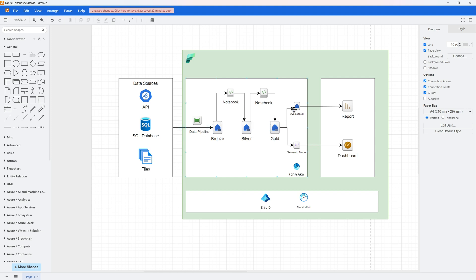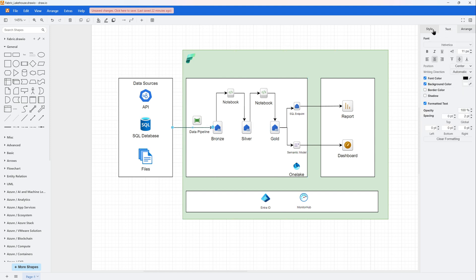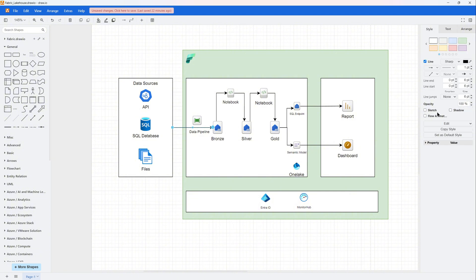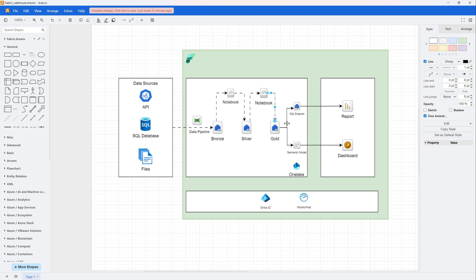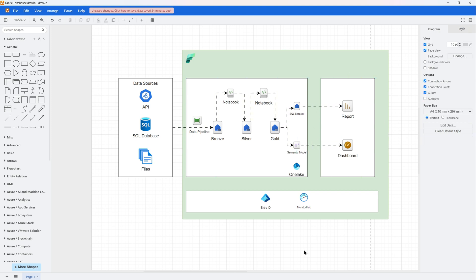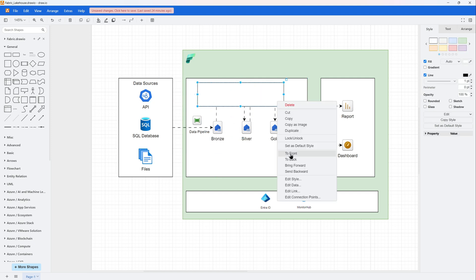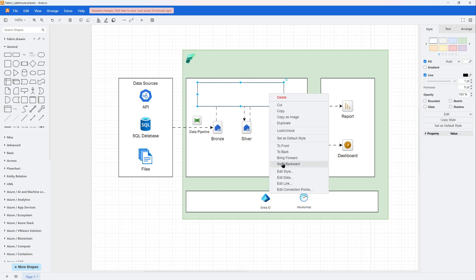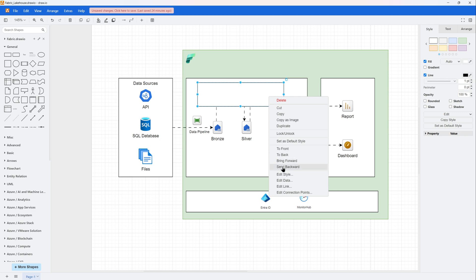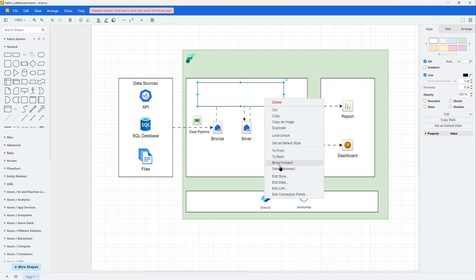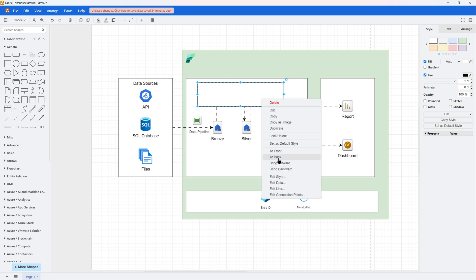So this looks good as is, but if I want to animate it, I would just click all my connectors or the lines or these arrows and just make it an animated diagram. You can add more items into it, but I would stop here.